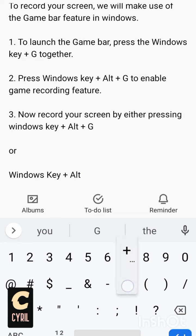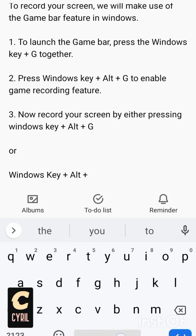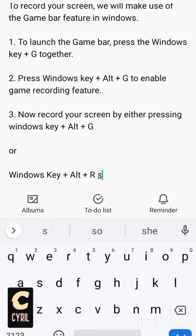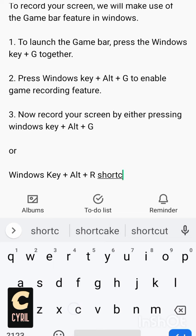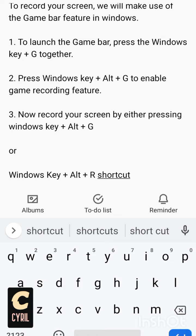Alt plus R, which is the shortcut of recording. So you either press Windows key plus Alt plus G, or Windows key plus Alt plus R, like Windows Alt R shortcut.